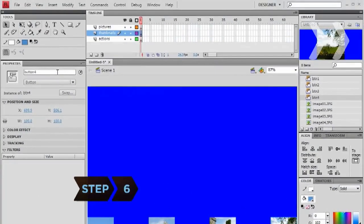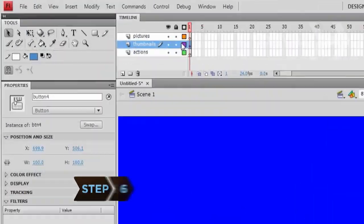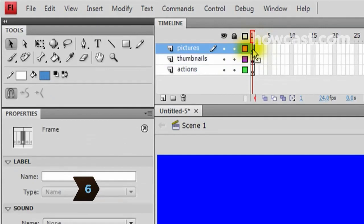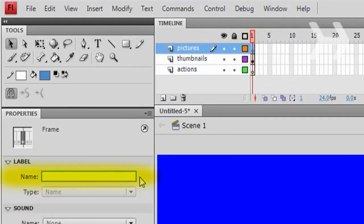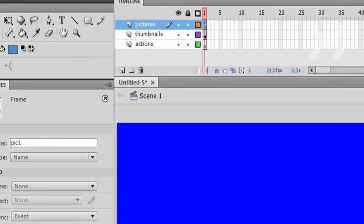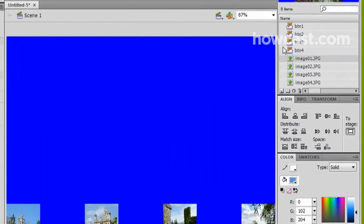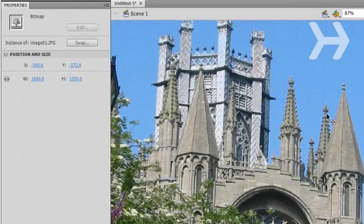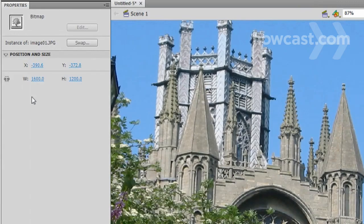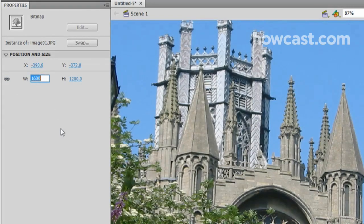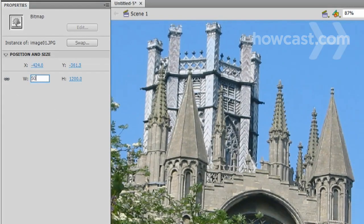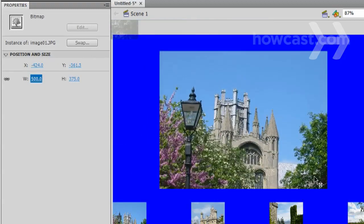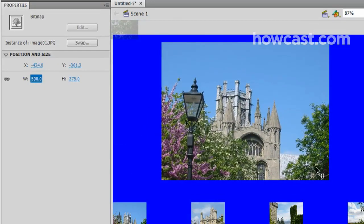Step 6. From the timeline, select the first frame of the Pictures layer. In Properties, change the name of this frame to Pick1. Drag the image corresponding with the first menu item onto the stage. Resize it in the Properties panel, remembering to click on the chain link icon to reconstrain the width and height values. Move the image to the center of the document above the menu.